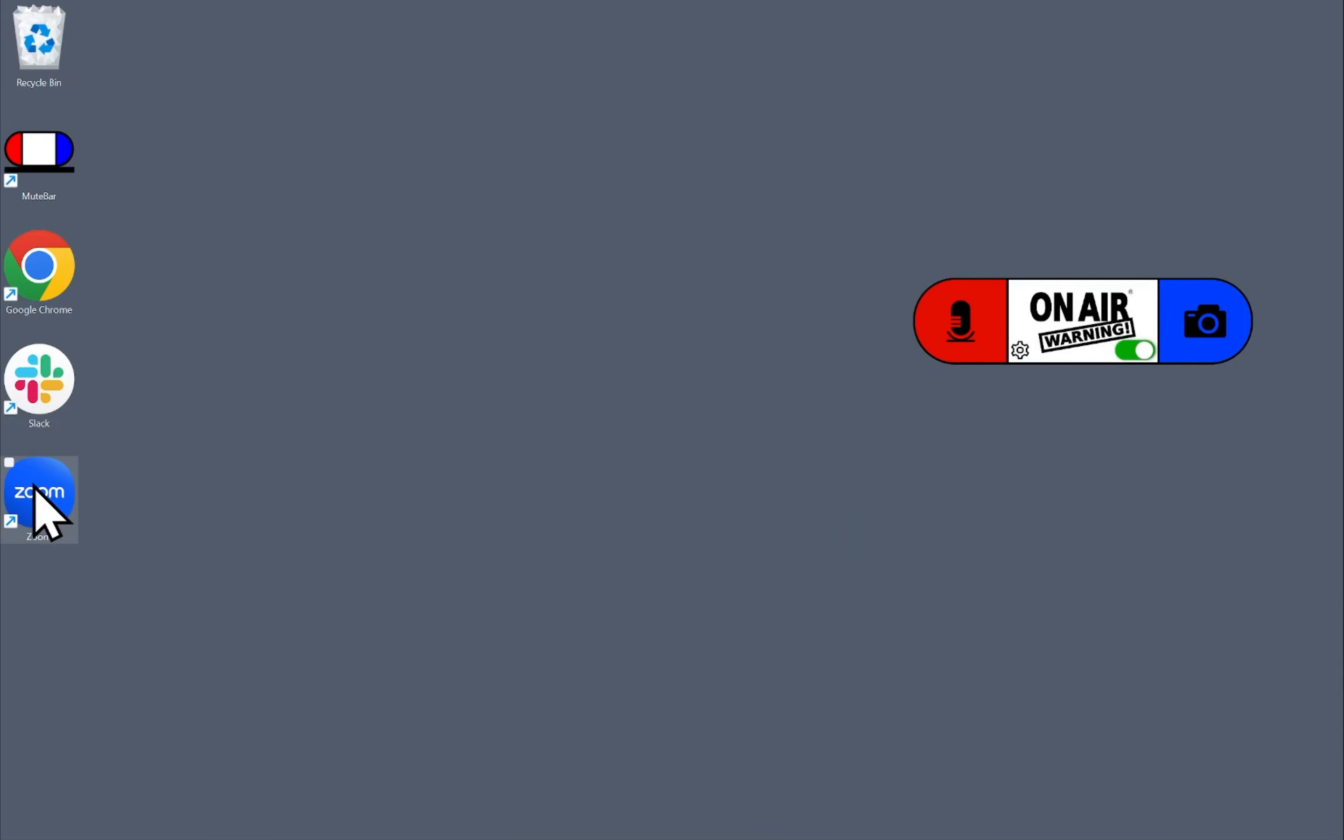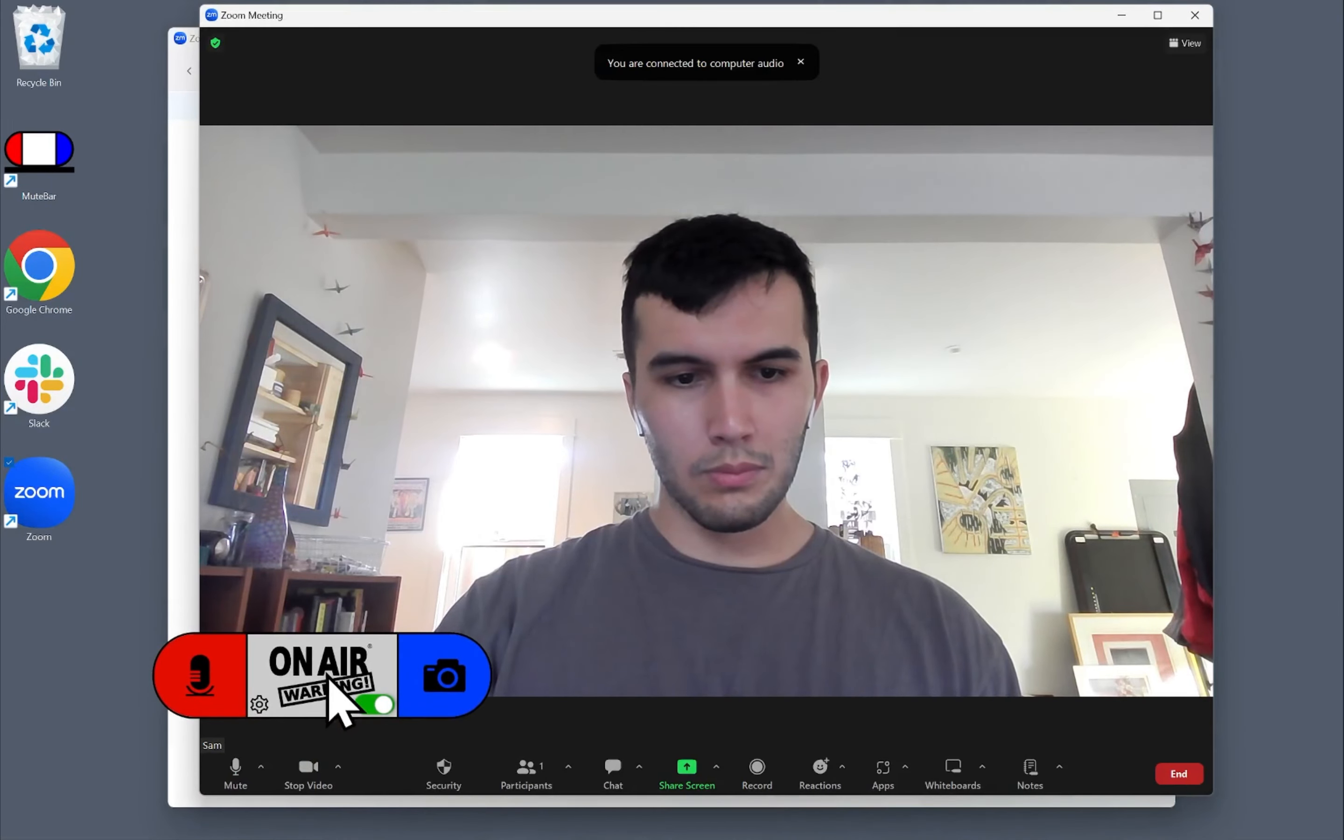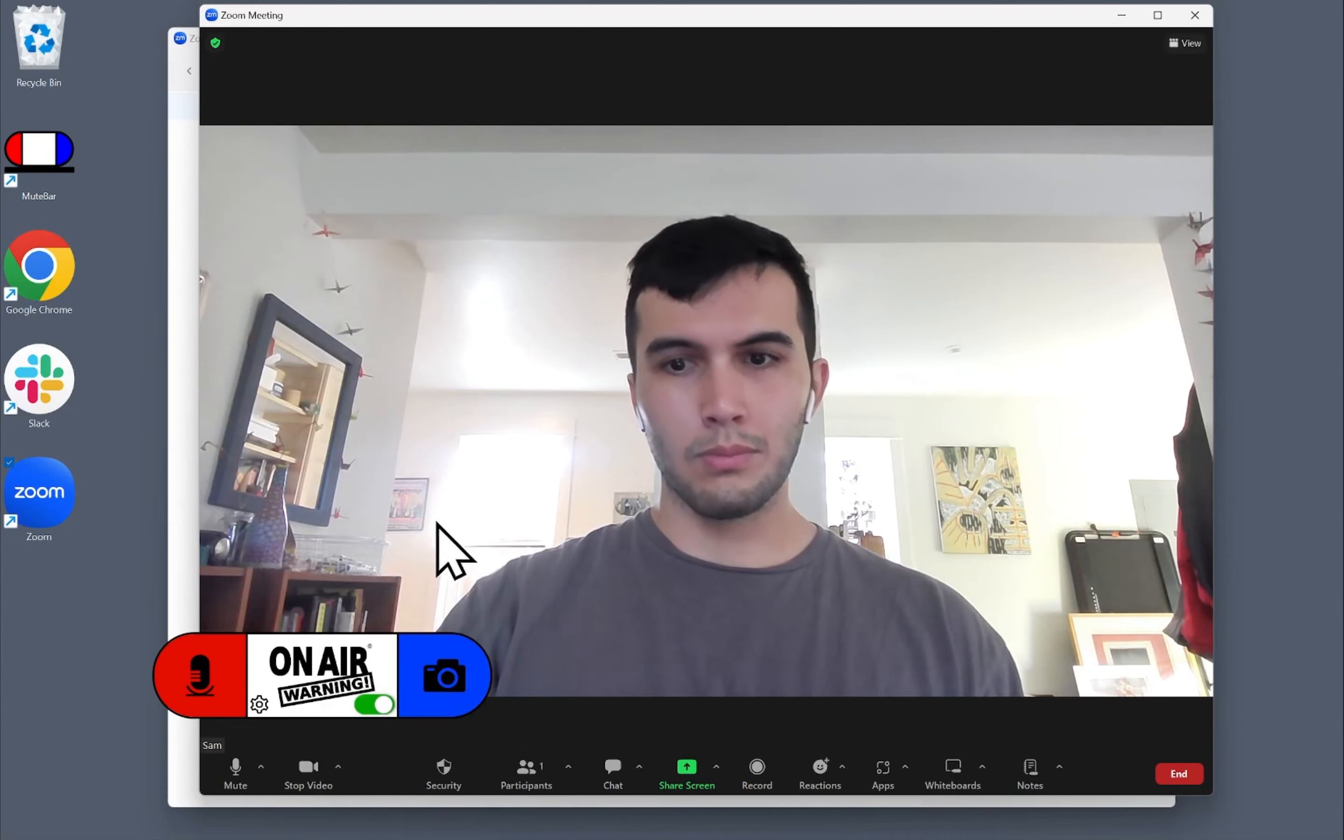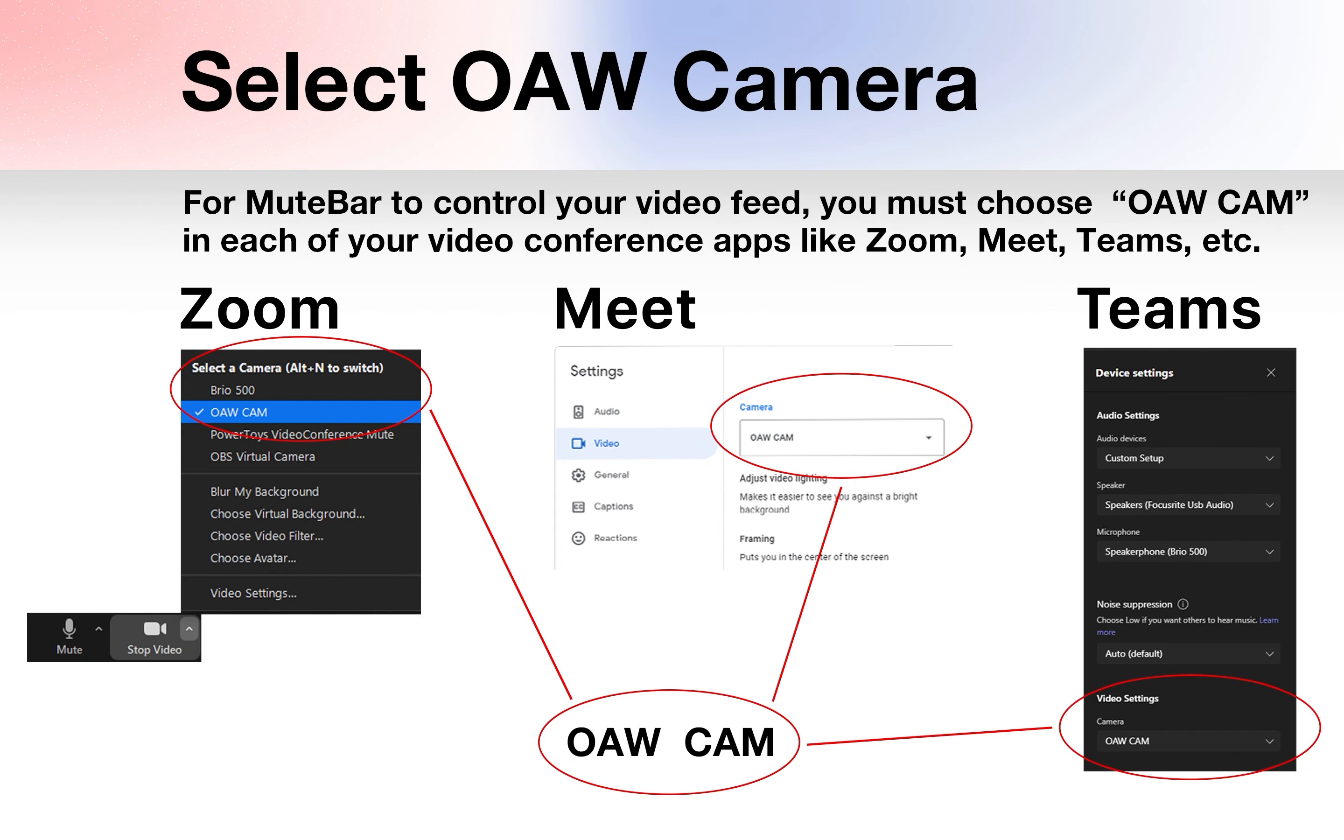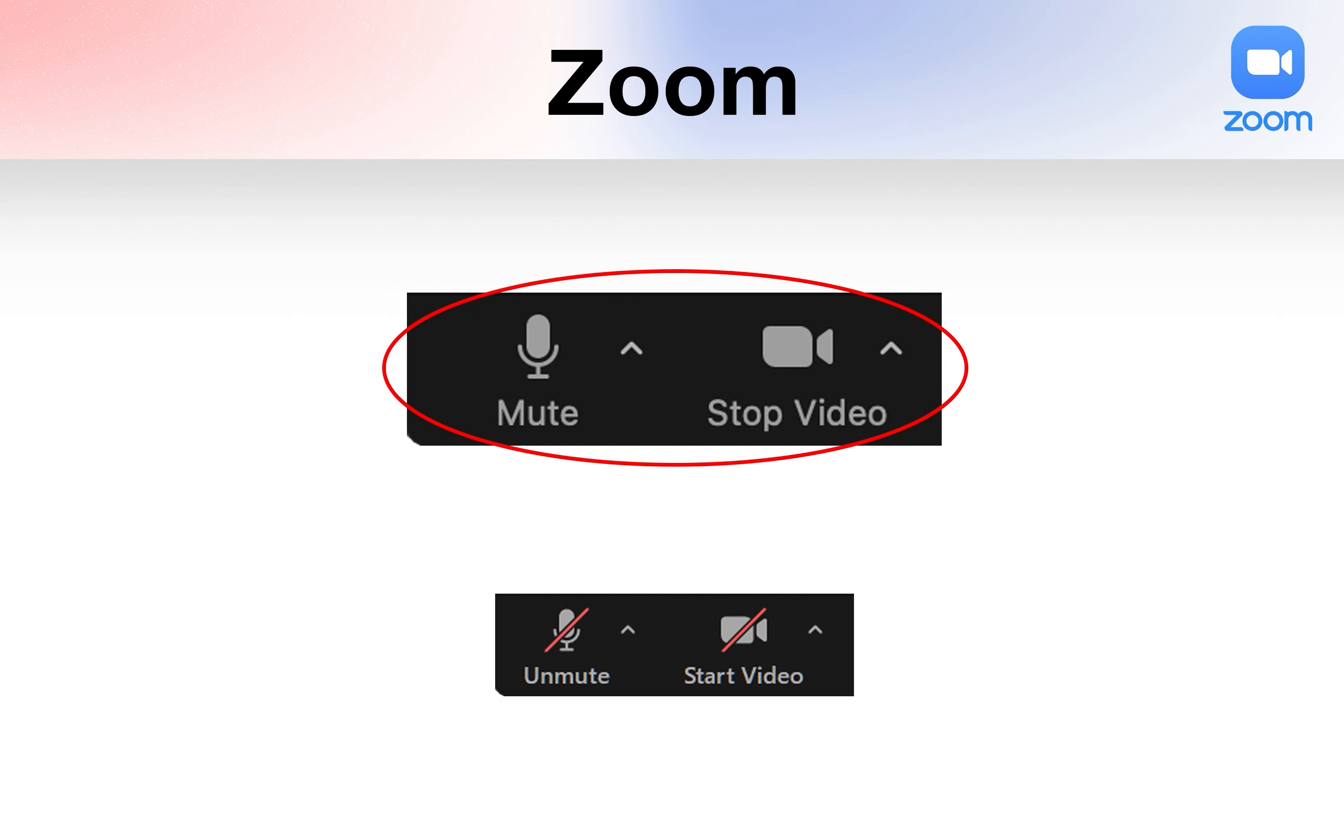Now let's open a Zoom call and make sure that OAW Cam is selected as the camera. You must select OAW Cam as the camera in Zoom, Meet, Teams, or any other video conference application. If you don't do this, the video mute and instant selfie won't work.